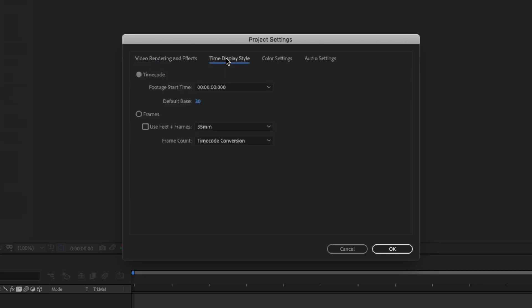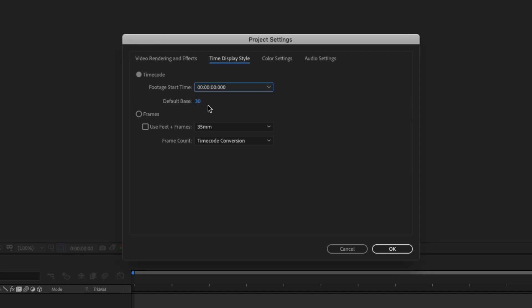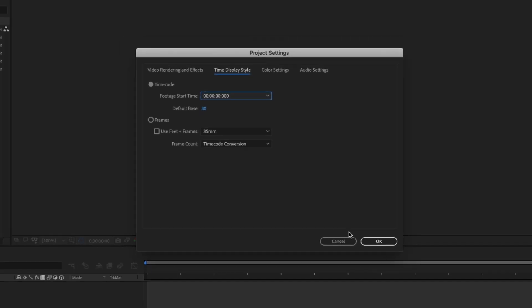Now for this, I'm going to make sure that for timecode, footage start time is set to zero. So I'll click on the drop-down and make sure timecode is set to zero. With this set, I'll click OK.